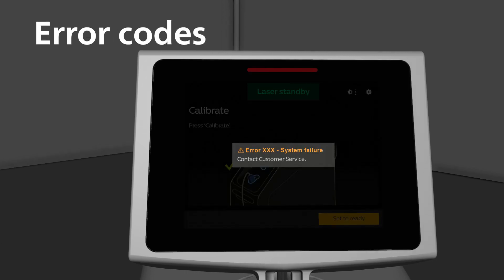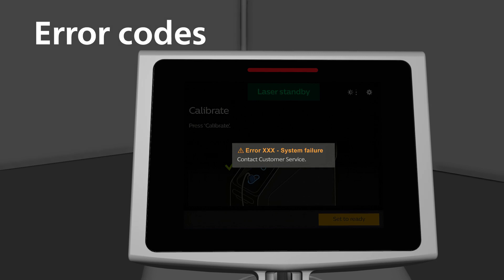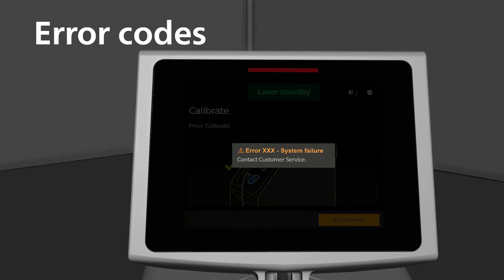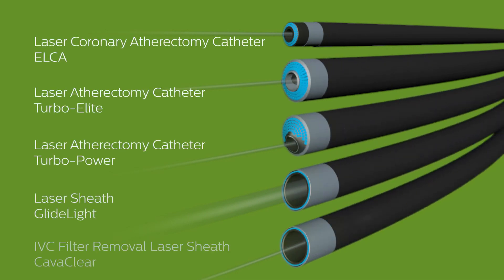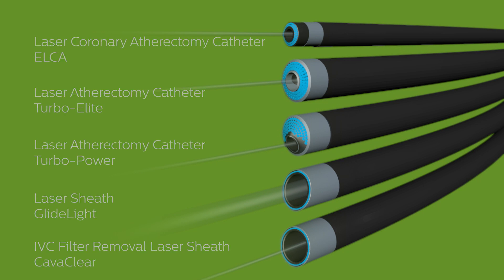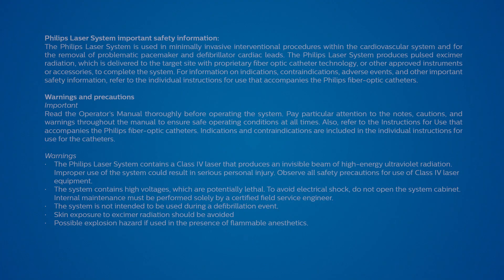When the system detects a fault, a code number appears in the middle of the display window corresponding to the appropriate error. Refer to the troubleshooting section of the user manual and always record the fault code number in your report to Philips customer service. The Philips laser system Neximer is compatible with a variety of laser catheters across specialties for a broad range of use. Treat more complex cases faster.